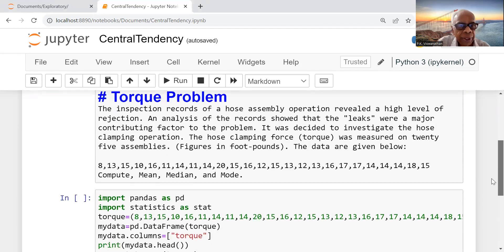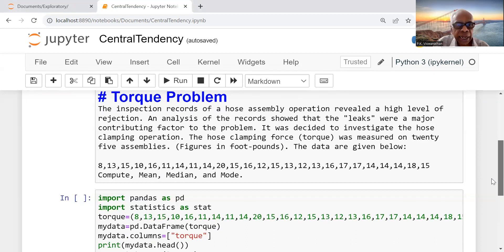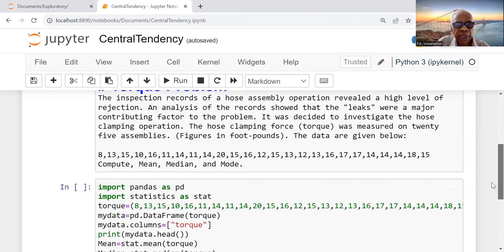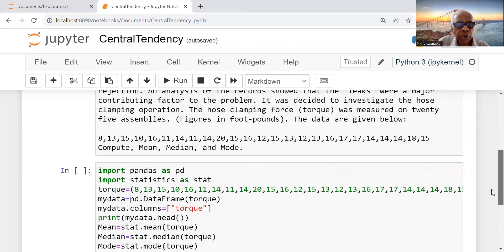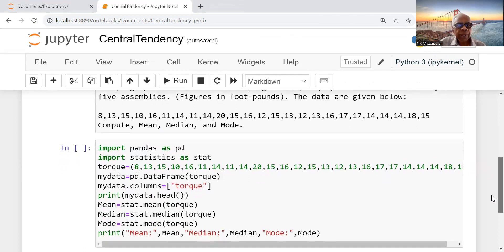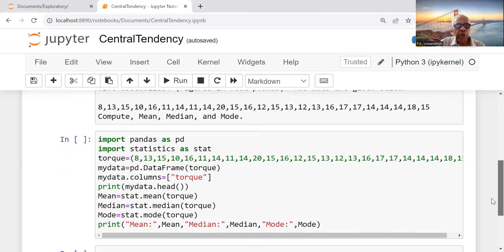The data are given below: 25 observations. You can see 8, 13, 15, 10, etc., till 15, the last value. Compute mean, median, and mode.